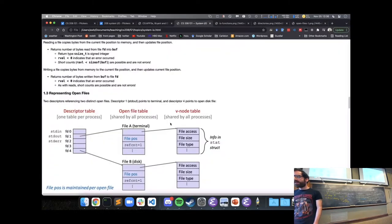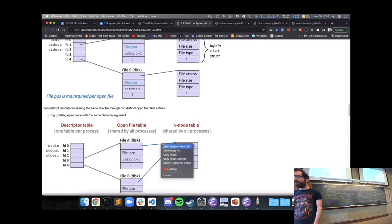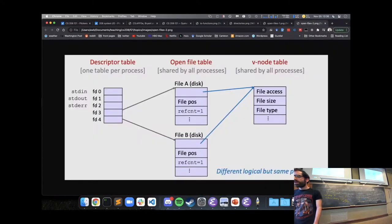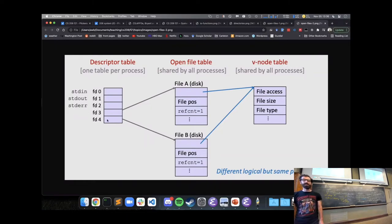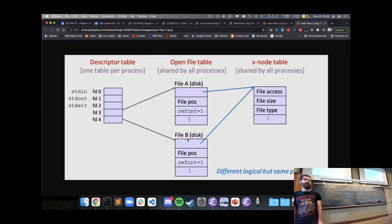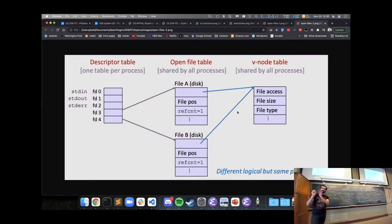This makes it straightforward: if a program opens the same file twice, the first open returns 3 and the second returns 4 — two different open file structures — but both refer to the same entry in the VNode table, the same part of memory containing the actual file information.